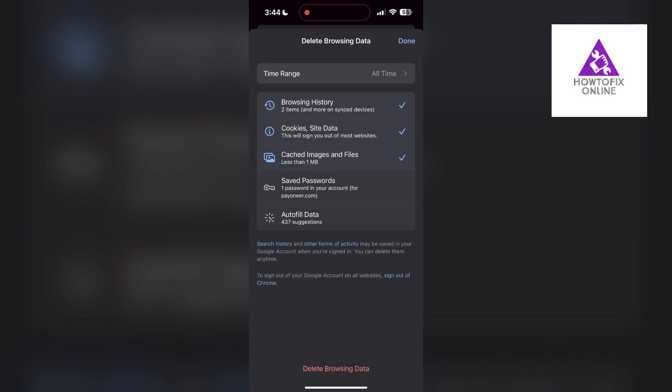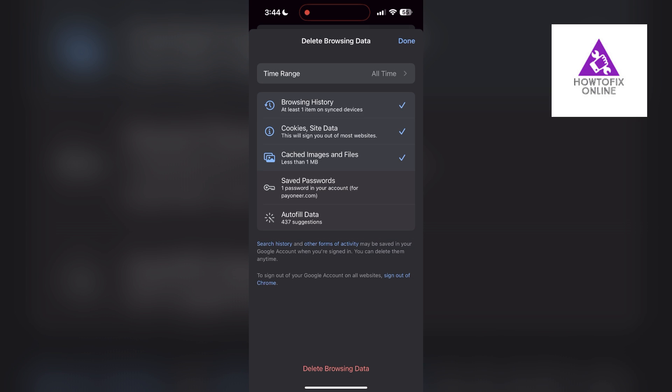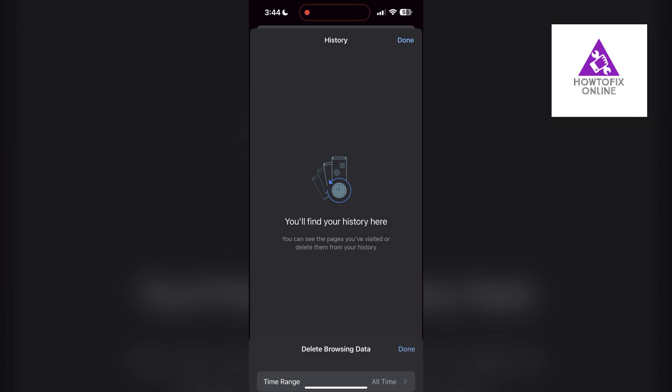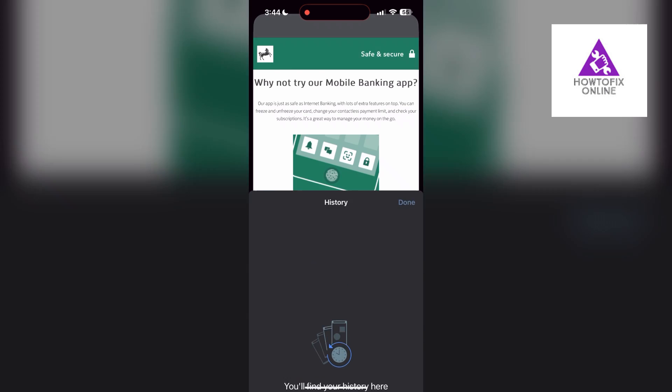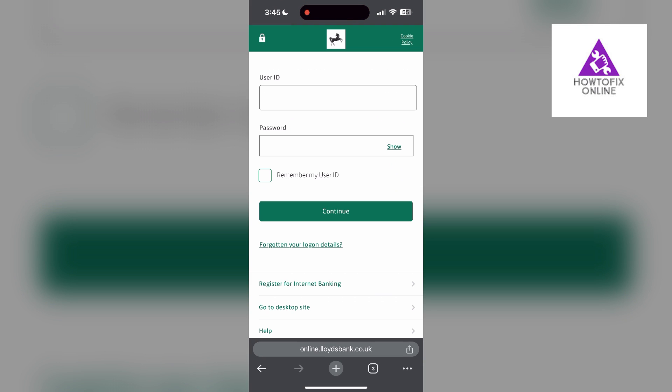After that your browser cache and cookies will be cleared. Then simply try logging in again.